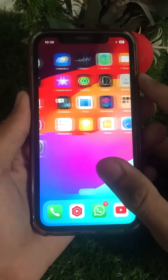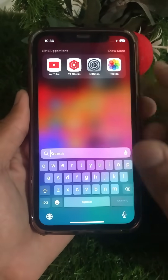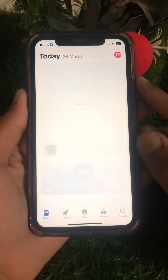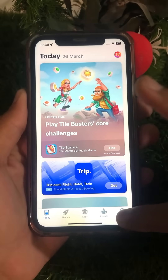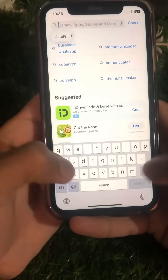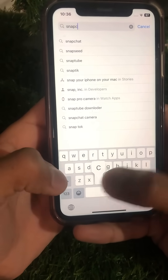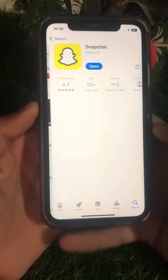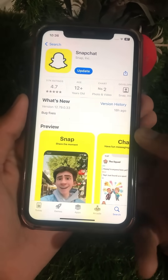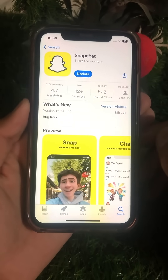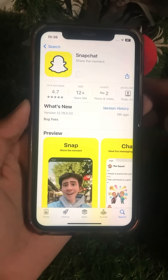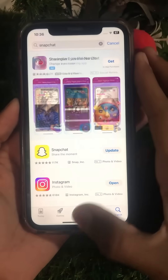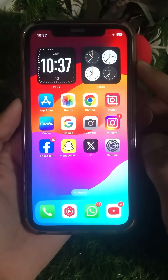If you are still facing this error, here is the next method. Open your App Store, tap on the search option, and search for Snapchat. Open Snapchat and check if an update is required. If so, update your Snapchat. Once the update is complete, go back and check whether your problem has been fixed.